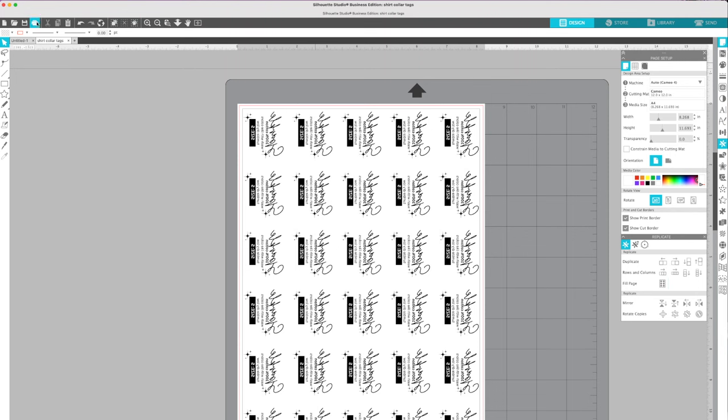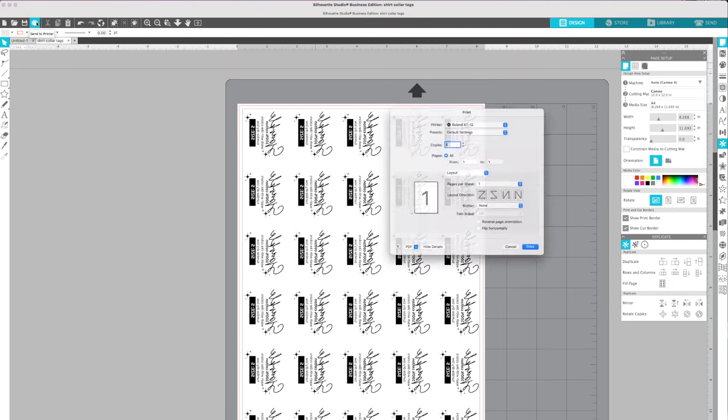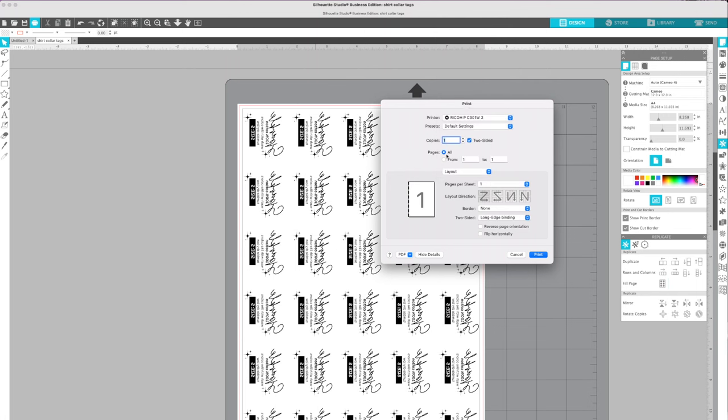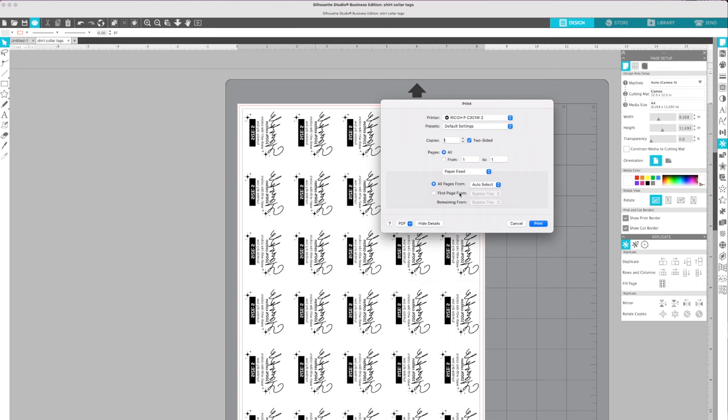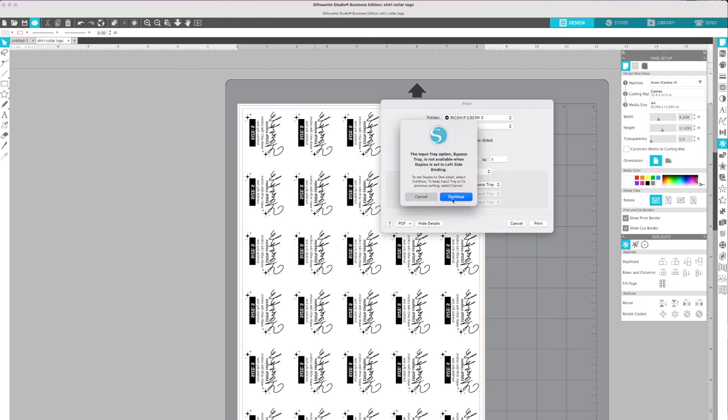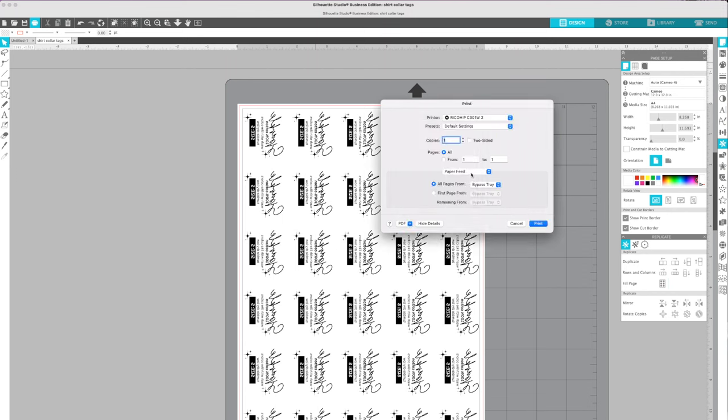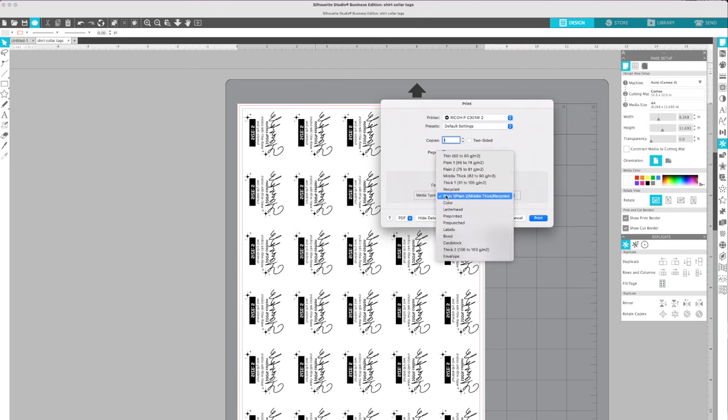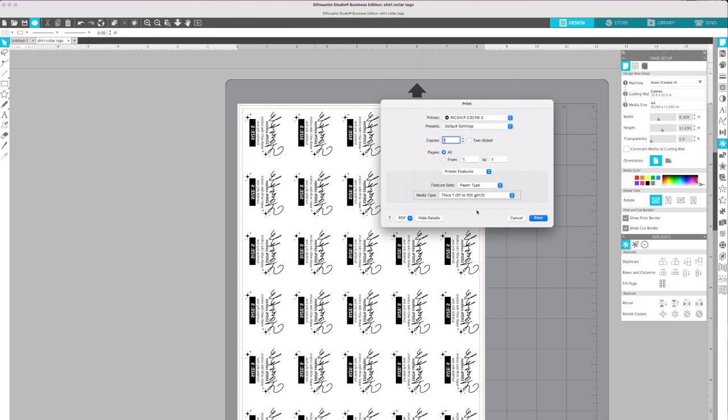All right, now I'm ready to print. So I can just click the print option here, and then I need to select my printer. So mine is the Ricoh. I don't have it connected, but you'll obviously have yours connected. And then once you do that, don't print quite yet. You want to go to paper feed, and I never let it auto-select anything if I can prevent that. So I'm going to use the bypass tray. And then I'm going to do printer features, and it's going to ask me the media type. So I know for the Presto that I want to pick this thick one, 91 to 105 grams. So I'm going to pick that, and then I'm going to click print.